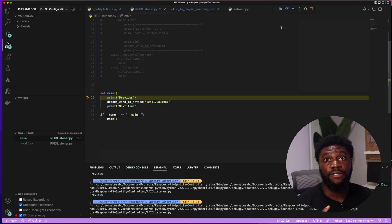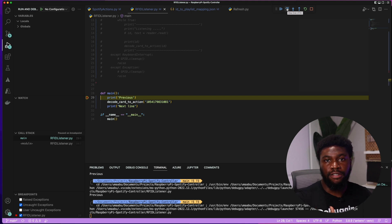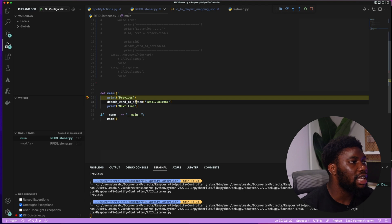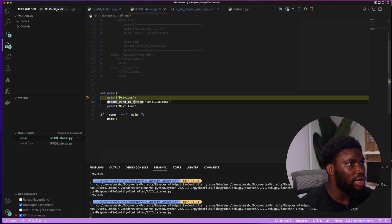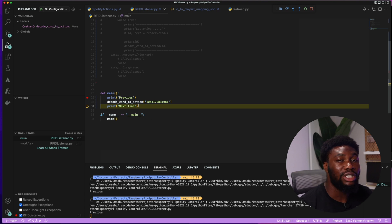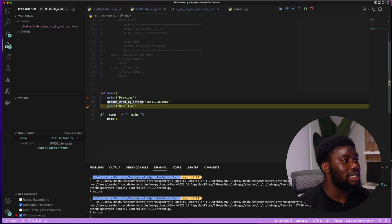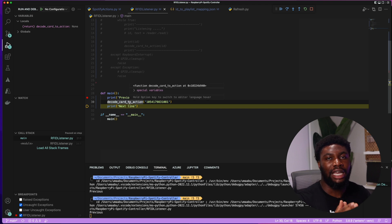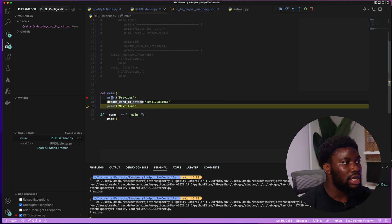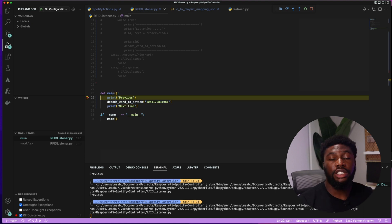The next tool is 'Step Over.' What it does is step over the function call on the next line that you may not want to step into. Say we don't want to debug the decode_card_to_action method — from our current execution point we can step over it, meaning it executes that method but we don't step inside it. Note: if you have a breakpoint inside decode_card_to_action, it will still stop there. In summary, step over skips into a method call you're not worried about debugging.